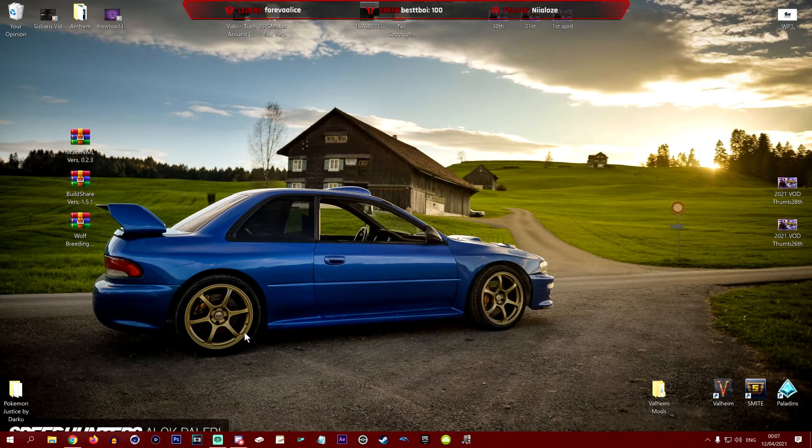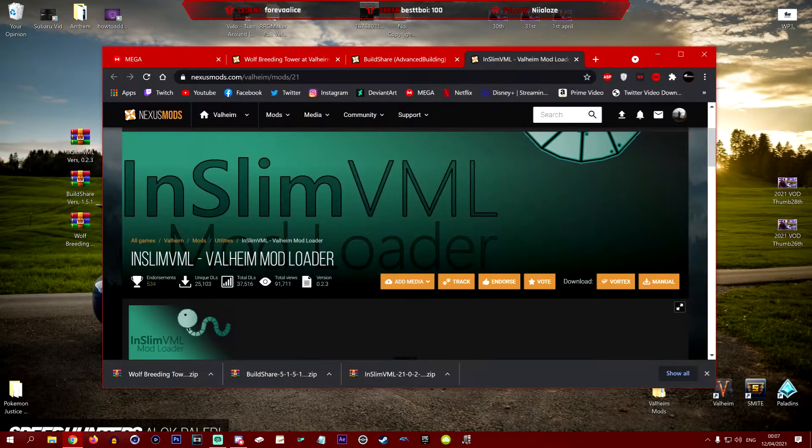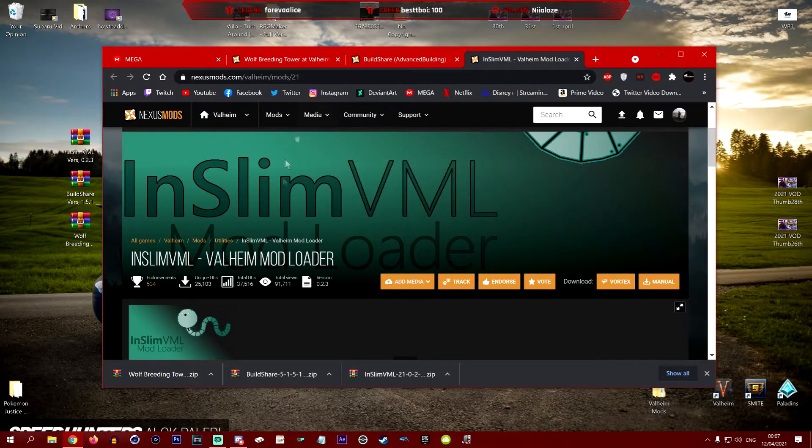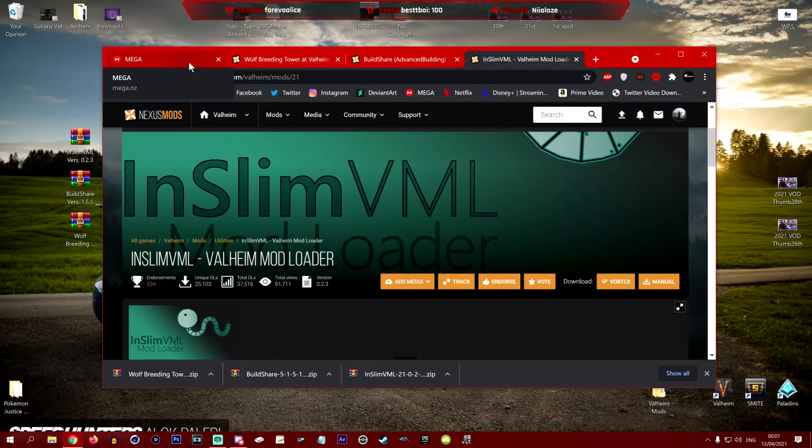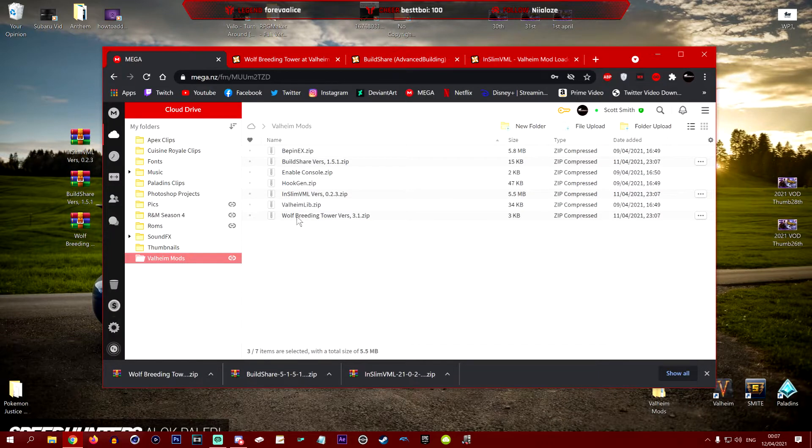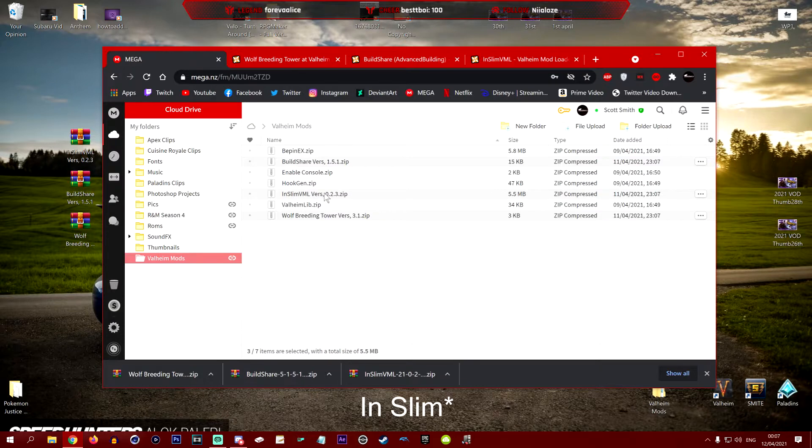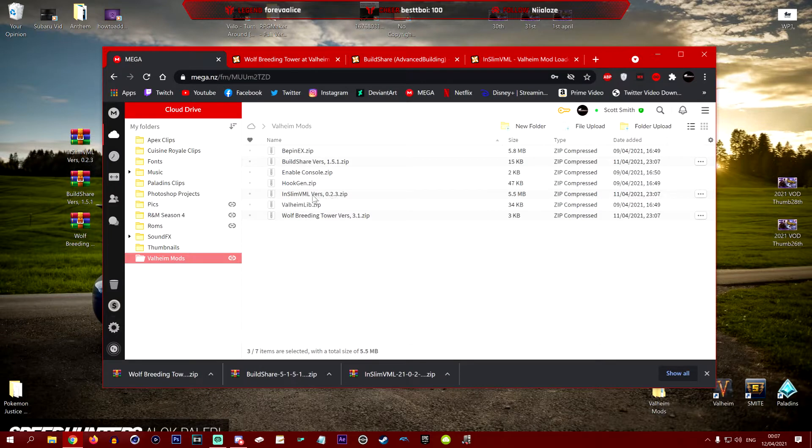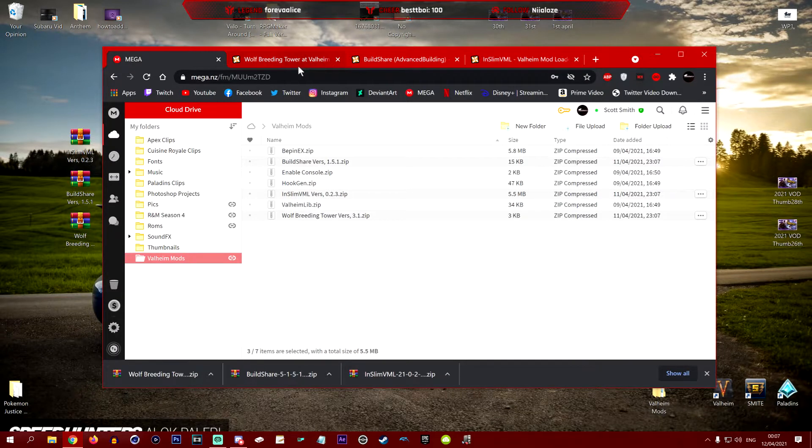As per usual, the first thing you're going to want to do is check the description in the video which will have all the links to the downloadable things that you're going to need. They will be on my trusted Daku Valheim mods page. You'll have the wolf breeding tower which we'll be using, the InSlimVML which we'll be using, and the build share version 1.51. These all have the versions that I am currently using, which are apparently the latest ones since making this video.